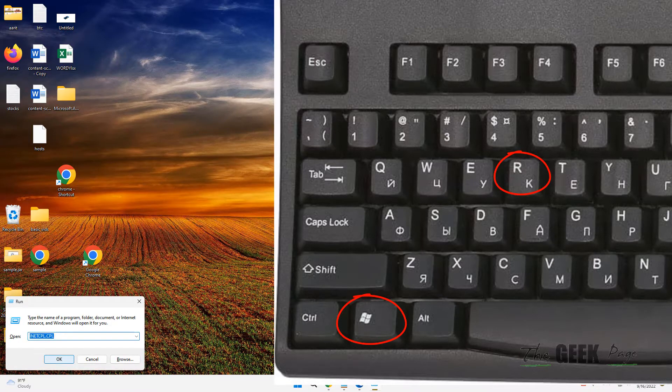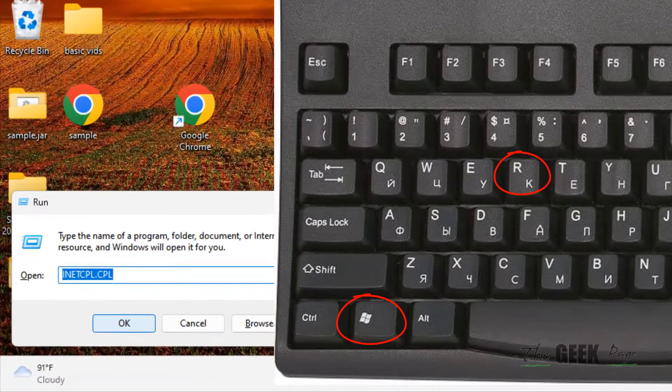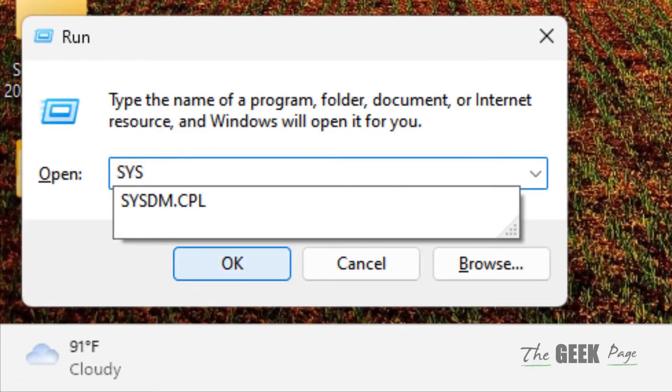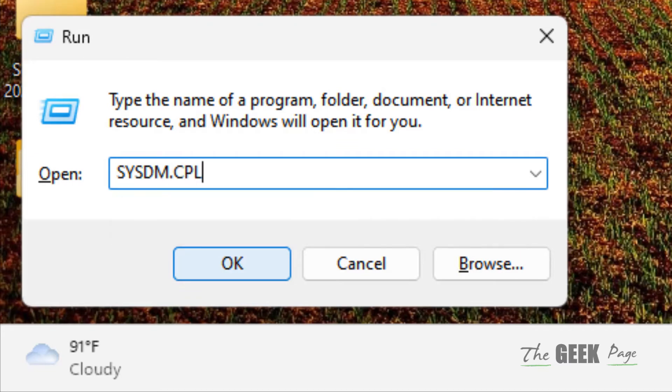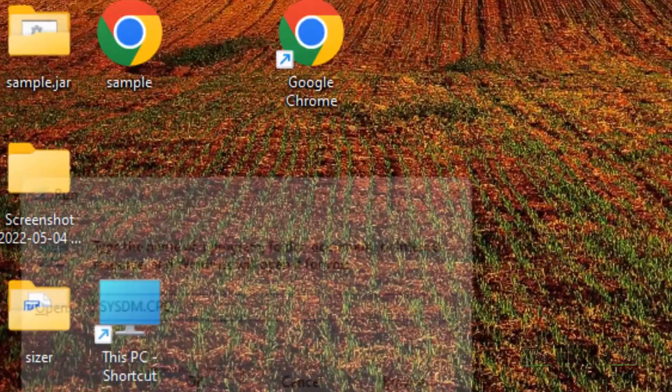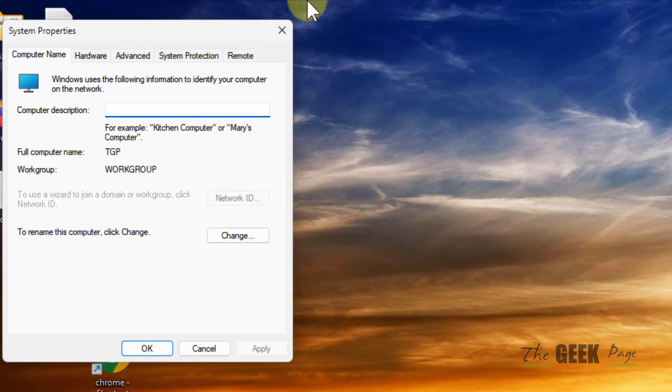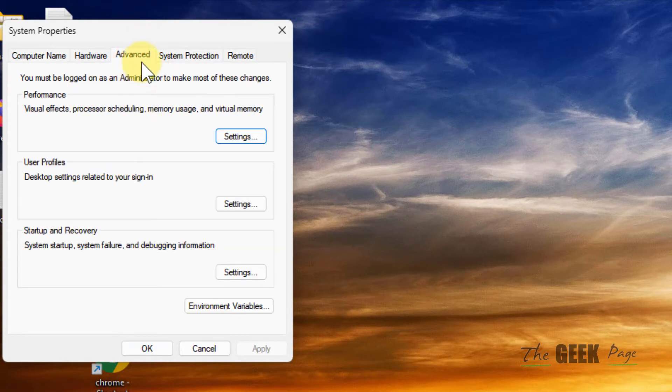Type sysdm.cpl and click OK. Click on the advanced tab, then under performance click on settings.